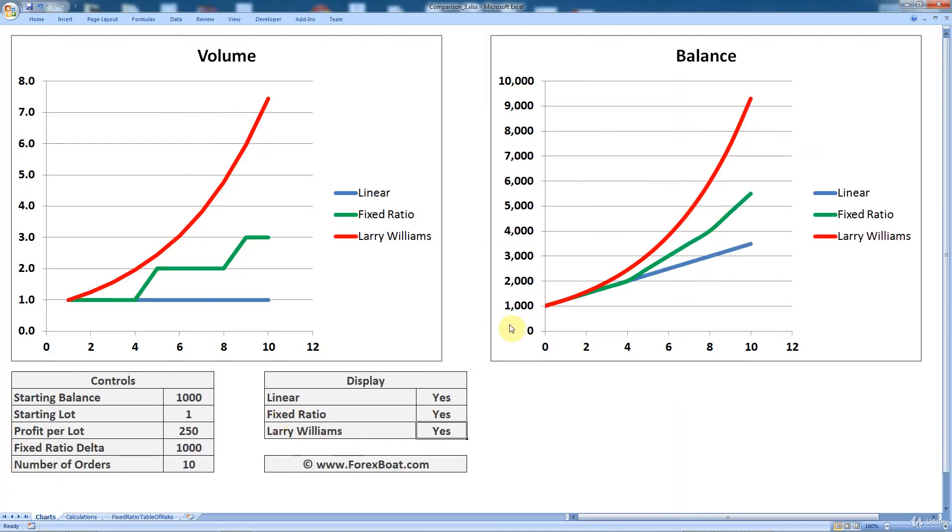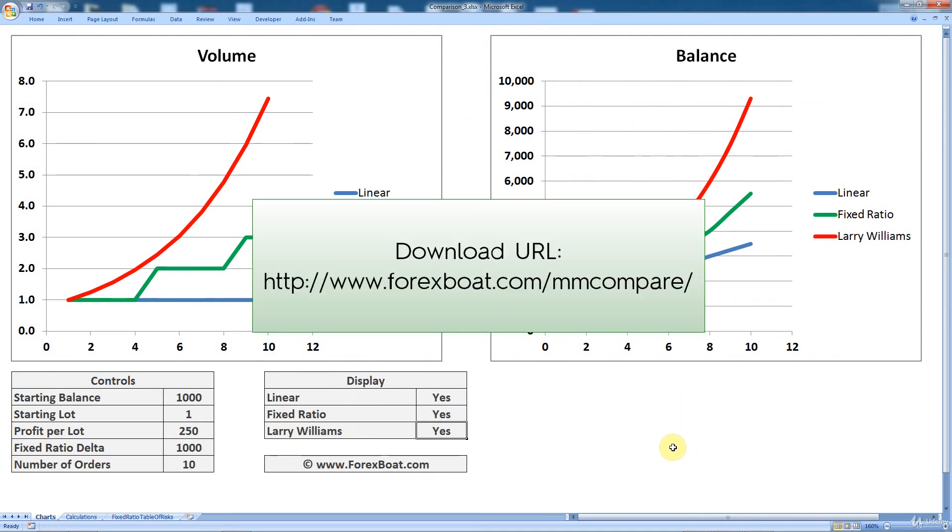So that's basically this Excel tool. Once again, completely included in this course, available for your download. Just go to the description of the section and you'll find it there. And in the next tutorial, we will start discussing how the money management methods affect your trading strategy and looking at different hypothetical scenarios. So it's going to be real good fun. I look forward to seeing you then. And until next time, happy trading.